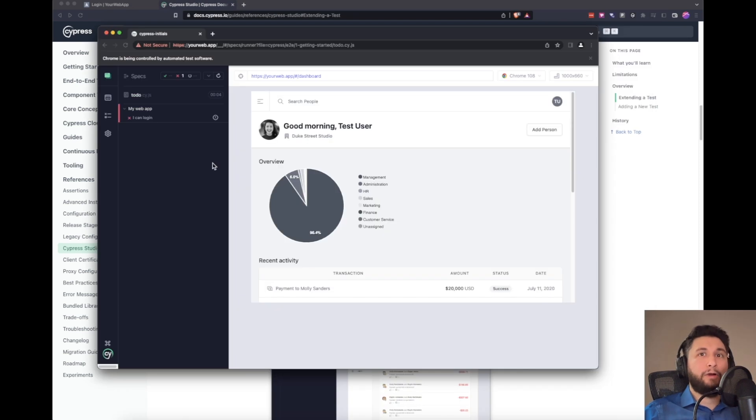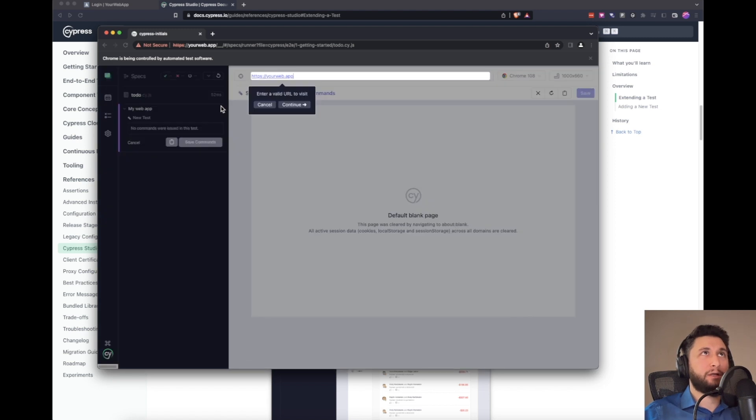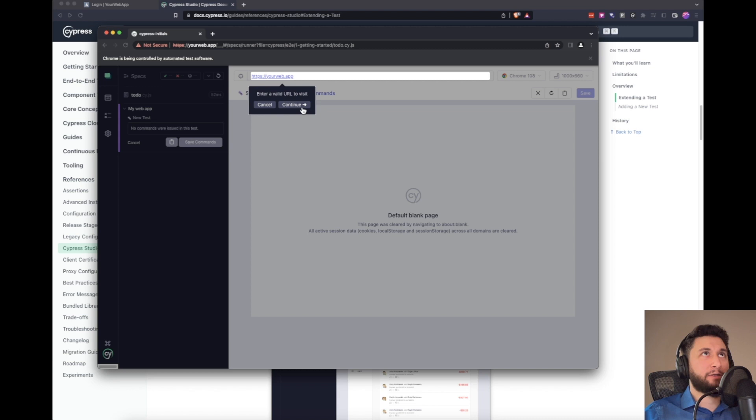Okay, now I'm going to click here to add a new test to my web app scenario. So I'll click here, and we're going to type our URL right here. Make sure you put the HTTPS.